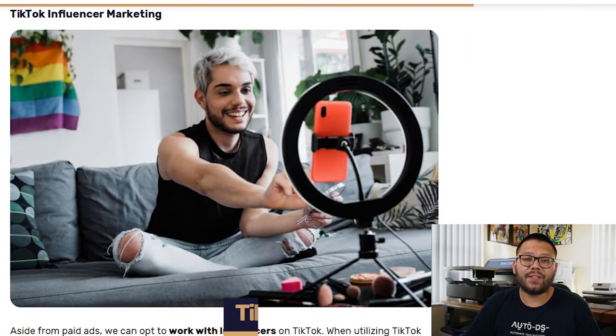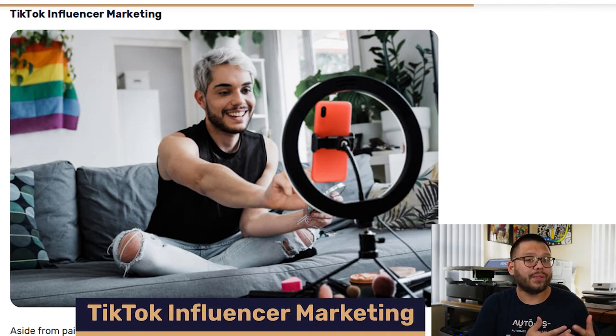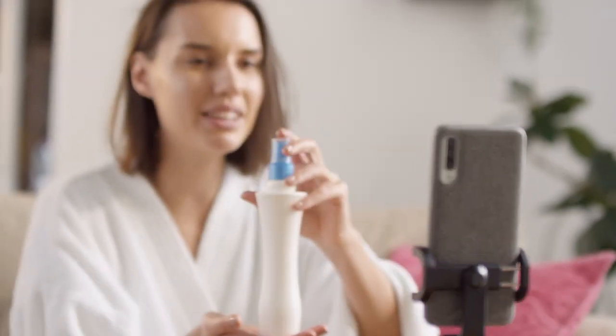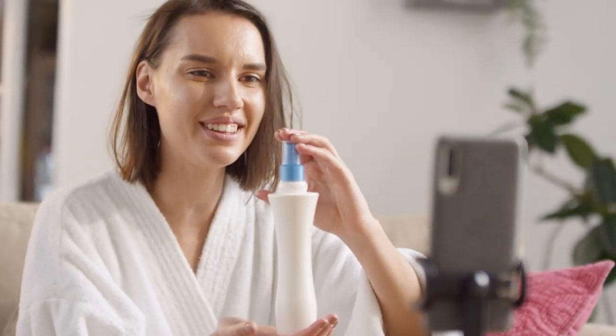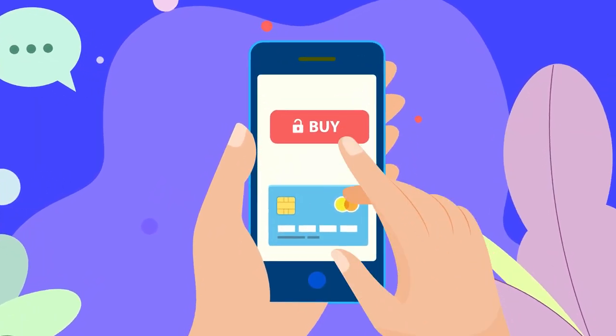Aside from paid TikTok ads, you can also choose to work with TikTok influencers. TikTok influencer marketing is fantastic because these people already have a set loyal audience. Make sure that the influencers you choose to work with have brand values that line up with yours, and that the products you're offering them are relevant to their content. Working with an influencer can be very helpful in growing your business because their audience already trusts what they say, and if they recommend the product, people will be very comfortable purchasing it.